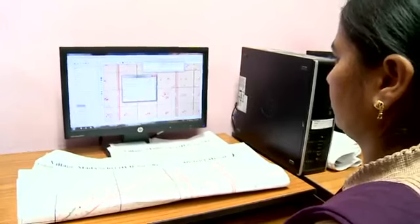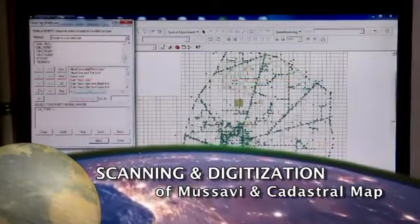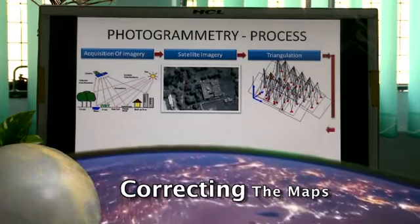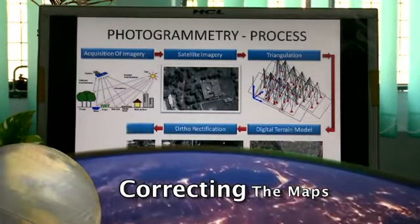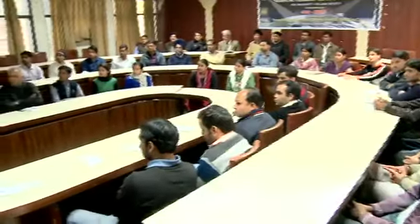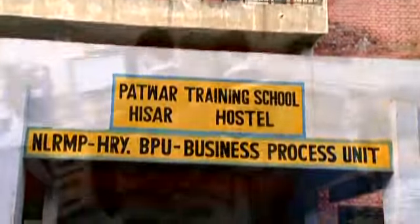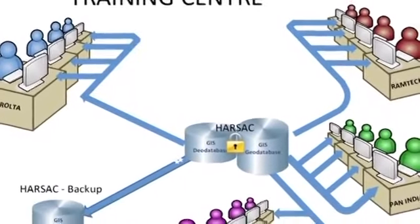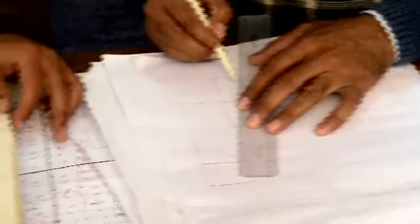Firstly, scanning and digitization of Musavis and cadastral map generation. Secondly, correcting maps using high-resolution satellite data, using primary control points as monumentation for an accurate photogrammetric process. Thirdly, development of a document management system. Patwari revenue officials were trained at HARSAC and Patwarbhavan. NLRMP's business processing unit was established inside the premises of the Patwari training center, where workstations were connected to the main server managed by HARSAC. In the field, every vendor must have a district coordinator with revenue officers; the margin of acceptable error was set at less than one percent.